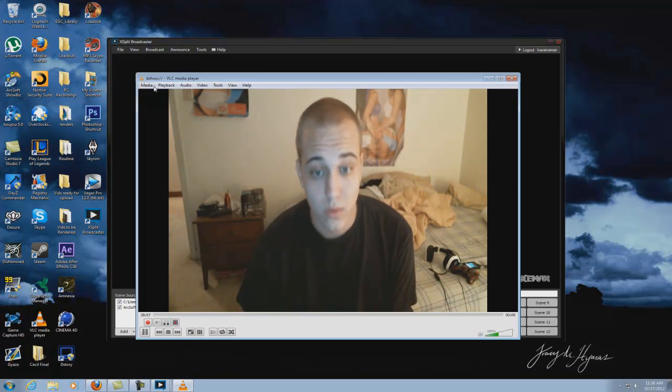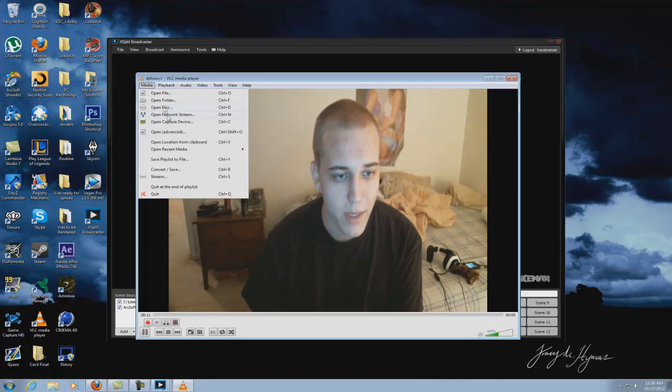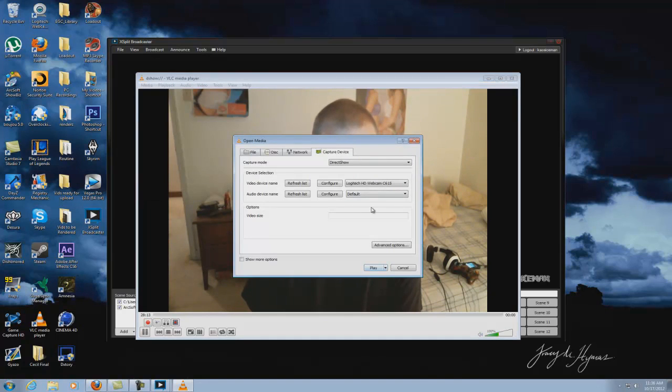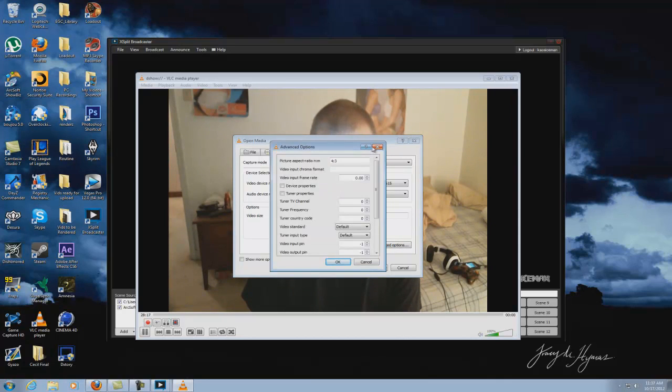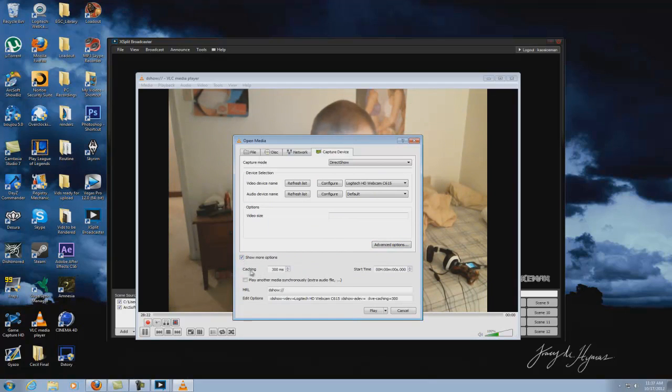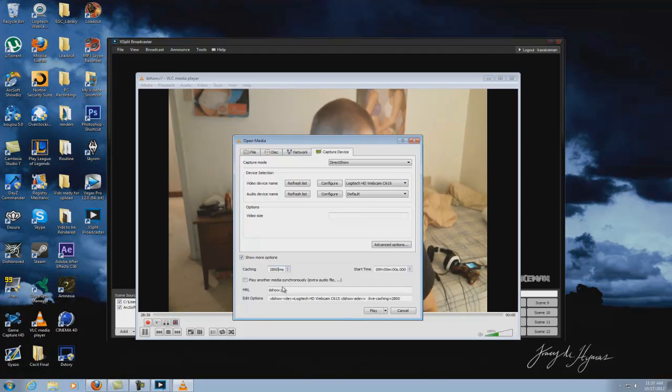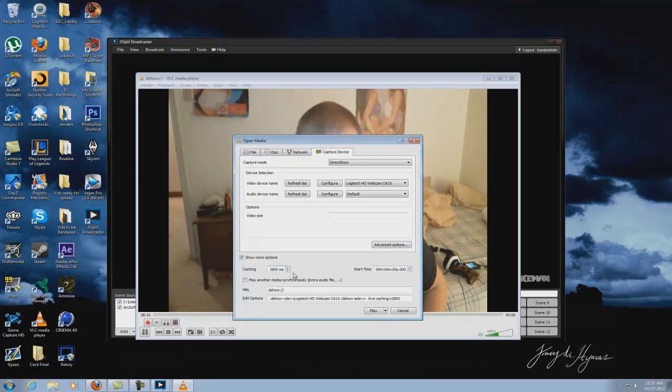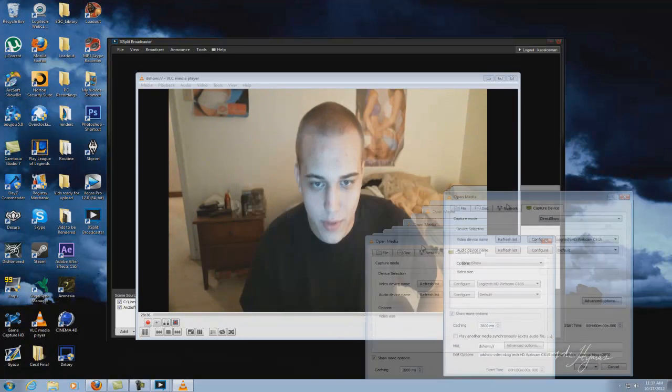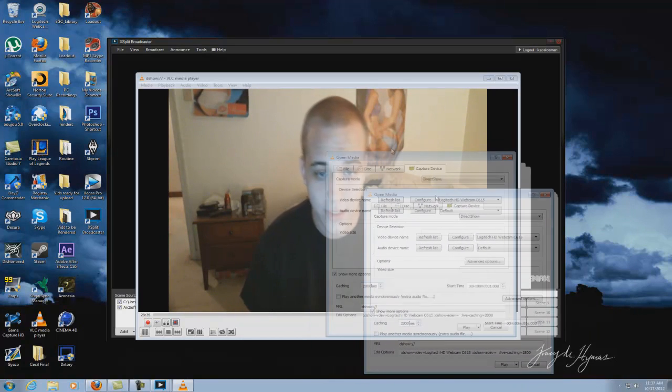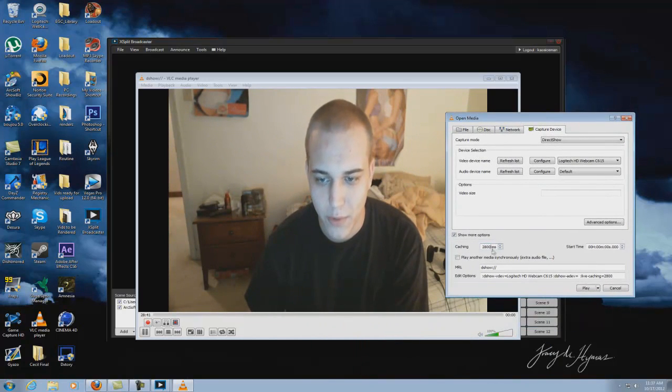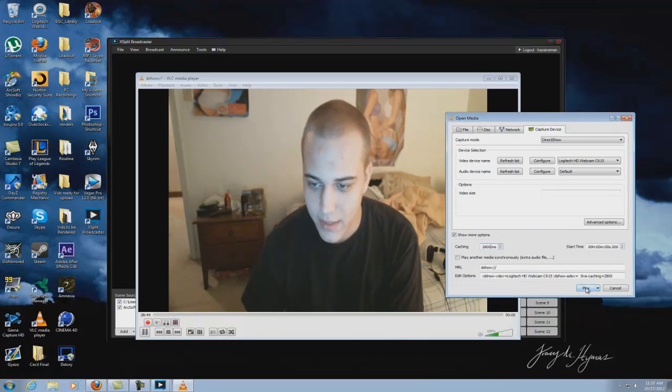Okay. We're going to go to Media, Open Capture Device and we're going to go to Advanced Options. No. Sorry. Not Advanced Options guys. Show More Options. Check this tab and you see the caching right here. We're going to go ahead and make this, let's go for about 2800. Because it appears to already have a 700 millisecond delay time incorporated with trying to get the webcam opened up in VLC. So we're going to go ahead and go with 2800 to match that 3500 delay time.